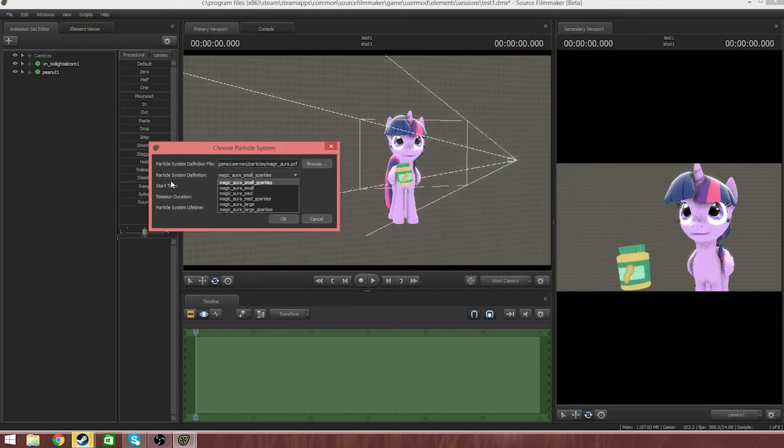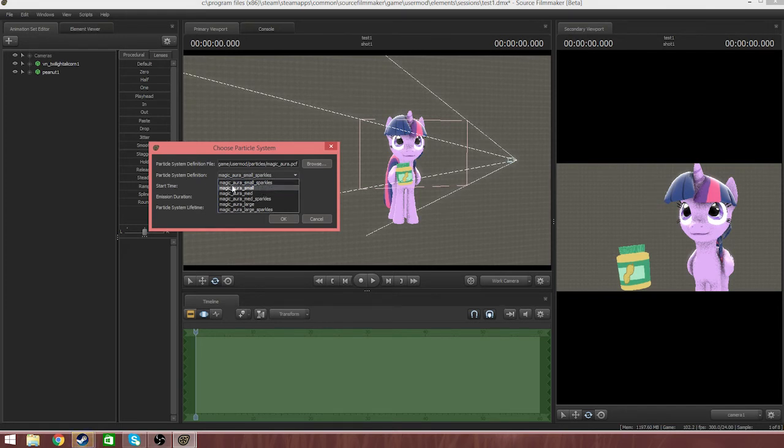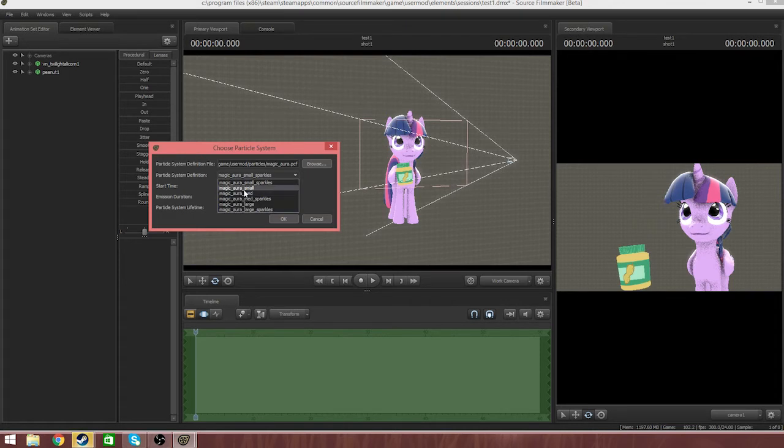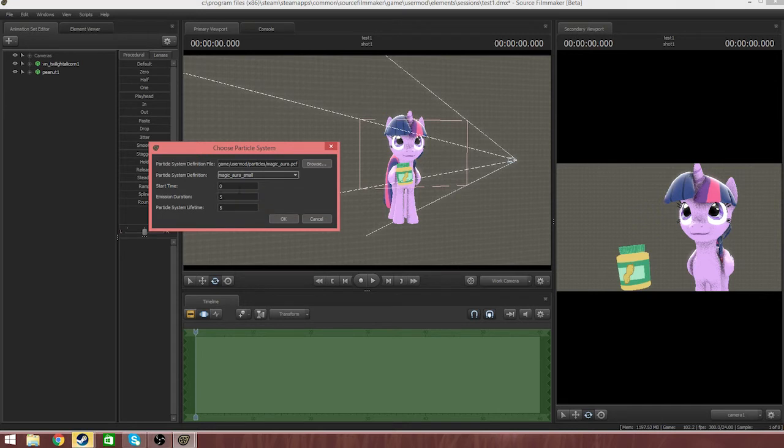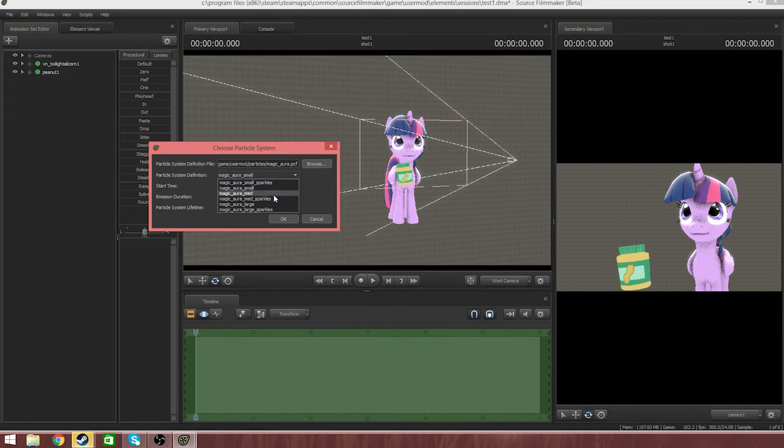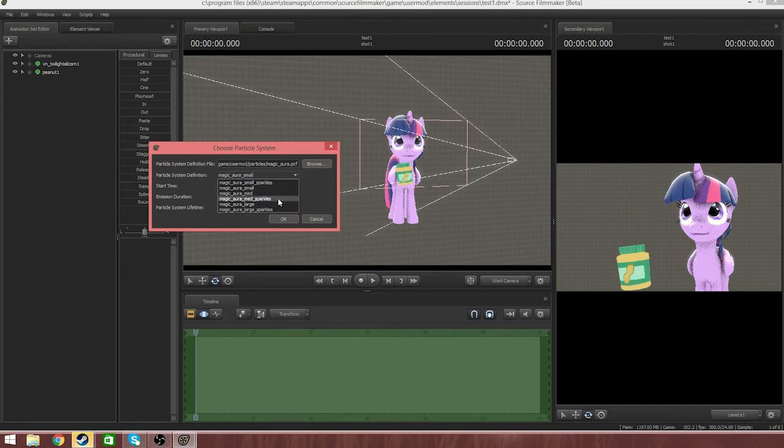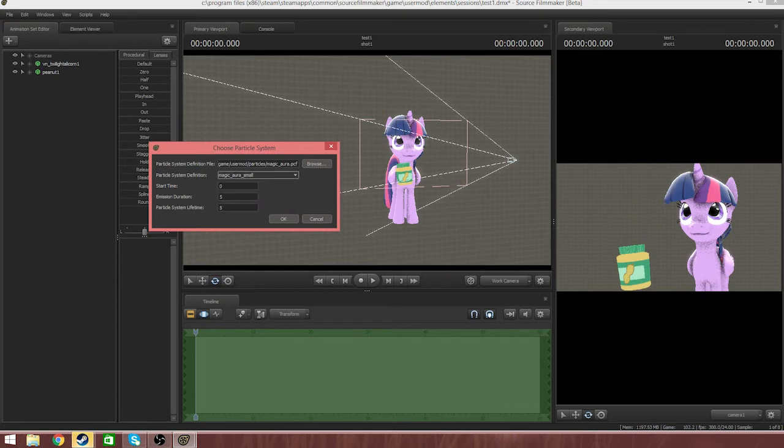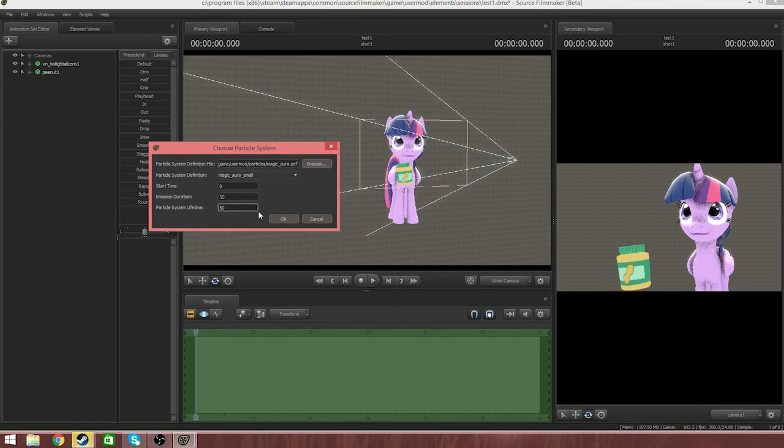Now in the particle system definition, you're going to have three ranges: small, medium, and large. For this small tub of peanut butter, I think we're going to go magic aura small. For other items like if there was a shotgun or something, I would usually go medium. And if it's something that's pretty big, I would go large. So now, magic aura small. I usually make the start time zero, emission time 50, and particle system lifetime 50. Now I'm going to click okay.